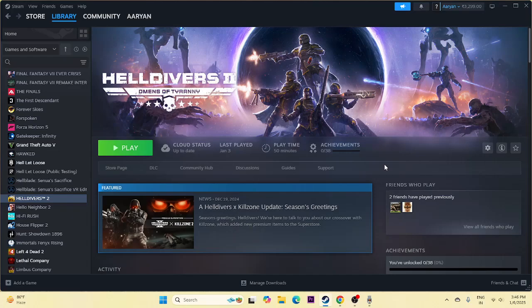Hello everyone, welcome back to another video. In this video I would like to talk about how to fix Heldivers 2 issues including crashing, not launching, freezing, stuttering, lagging, FPS drop, stuck on loading, and many more issues. So let's dive into the workarounds.